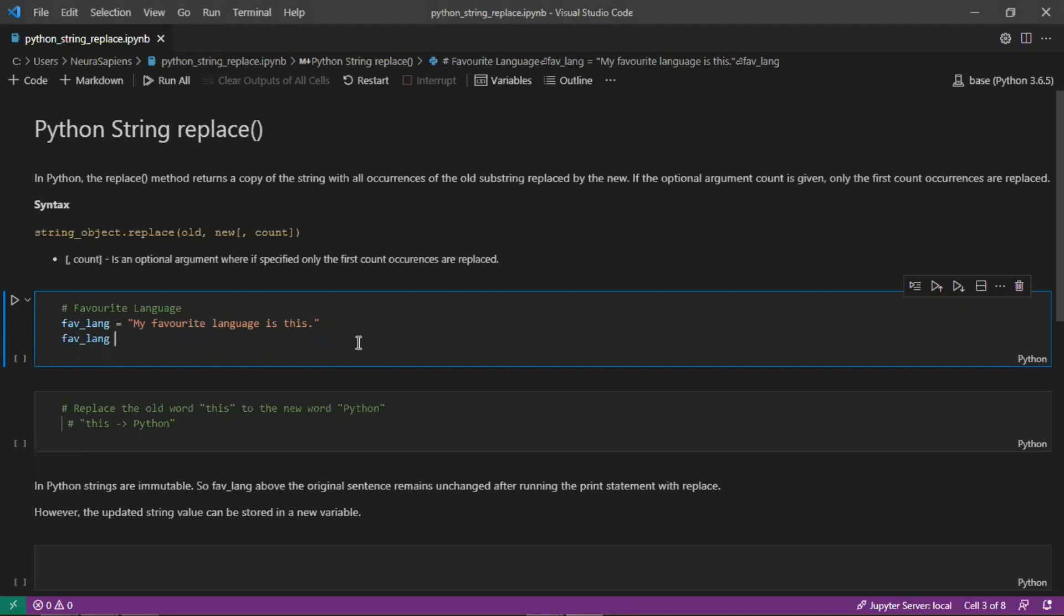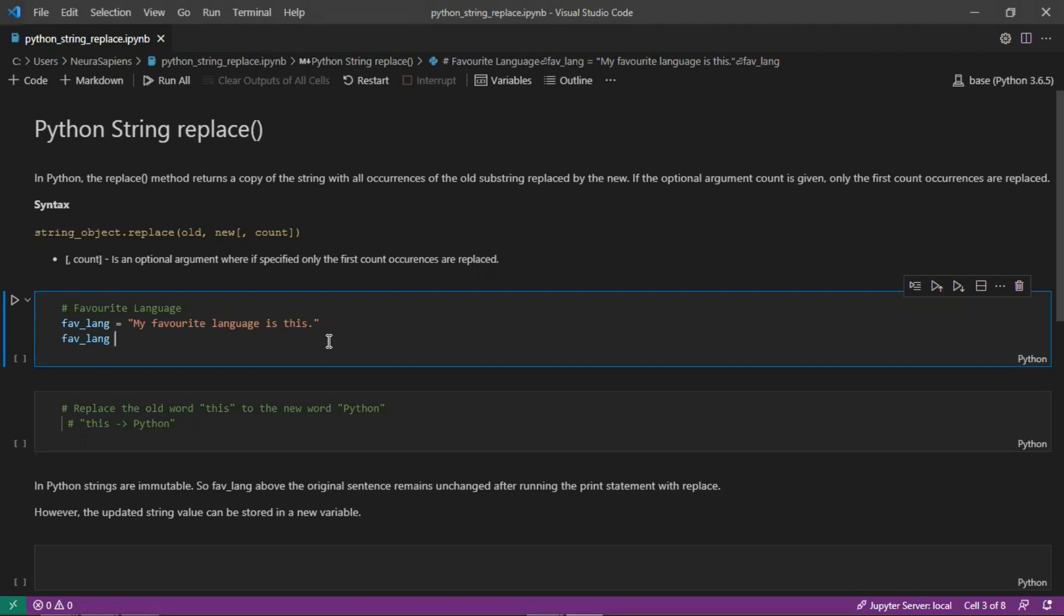The syntax here is your string object followed by the dot replace method and then it accepts three arguments: the old substring, the new substring, and an optional argument count. If count is specified, only the first number of occurrences are replaced.